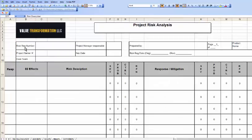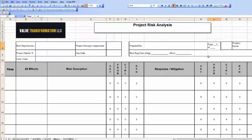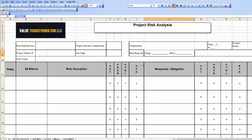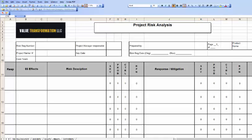For example, we have risk register number, we want to identify the project manager, who this is prepared by, and how many pages. Is there a specific product name? Is there a project name or project number? Key date, iteration tracking, and core team members - these are the people who help assign the values to the risks.